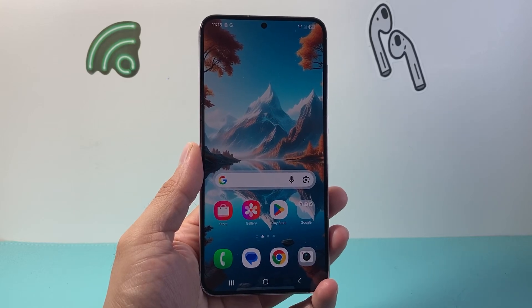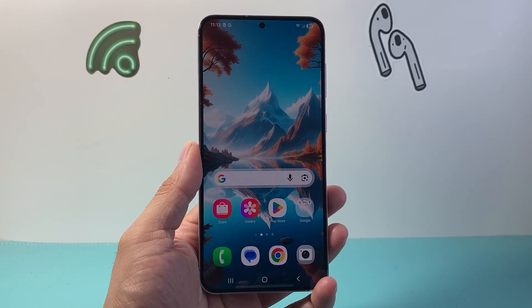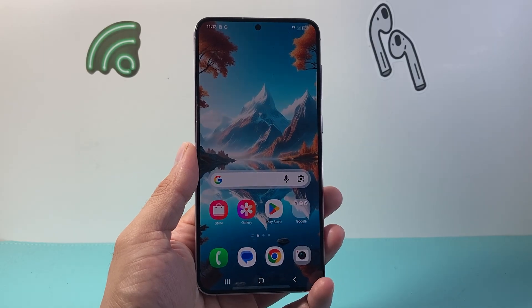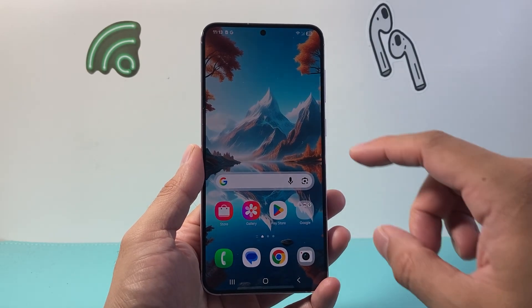Hey everyone, Tech Nomencher here. In today's video, I'm going to show you how to block ads on a Samsung phone really straight and easy. So let's get started.